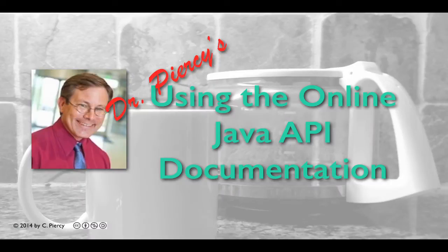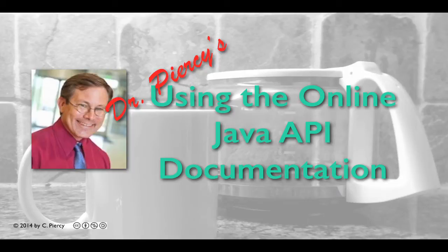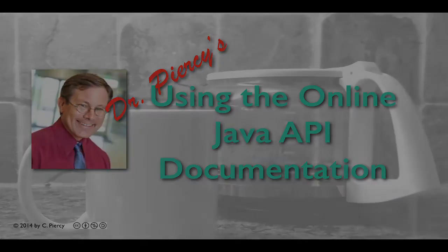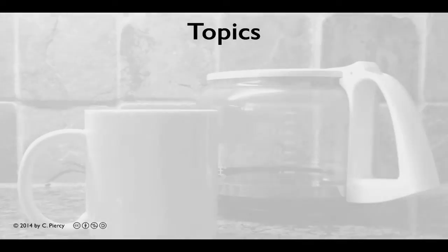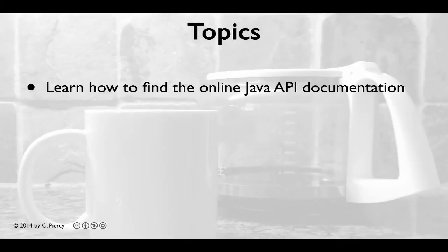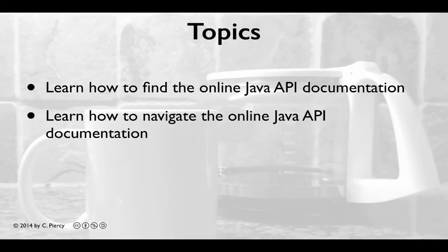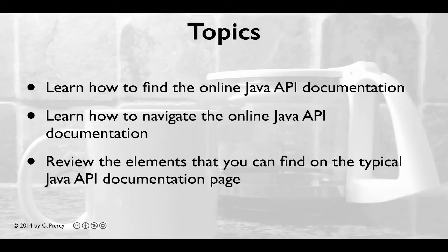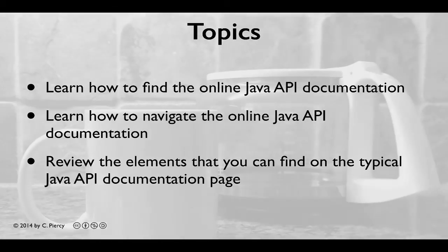Welcome to Dr. Peercy's Using the Online Java API Documentation. In this video, you'll learn how to find the online Java API documentation, how to navigate the online Java API documentation, and you'll review the elements that you can find on the typical Java API documentation page.